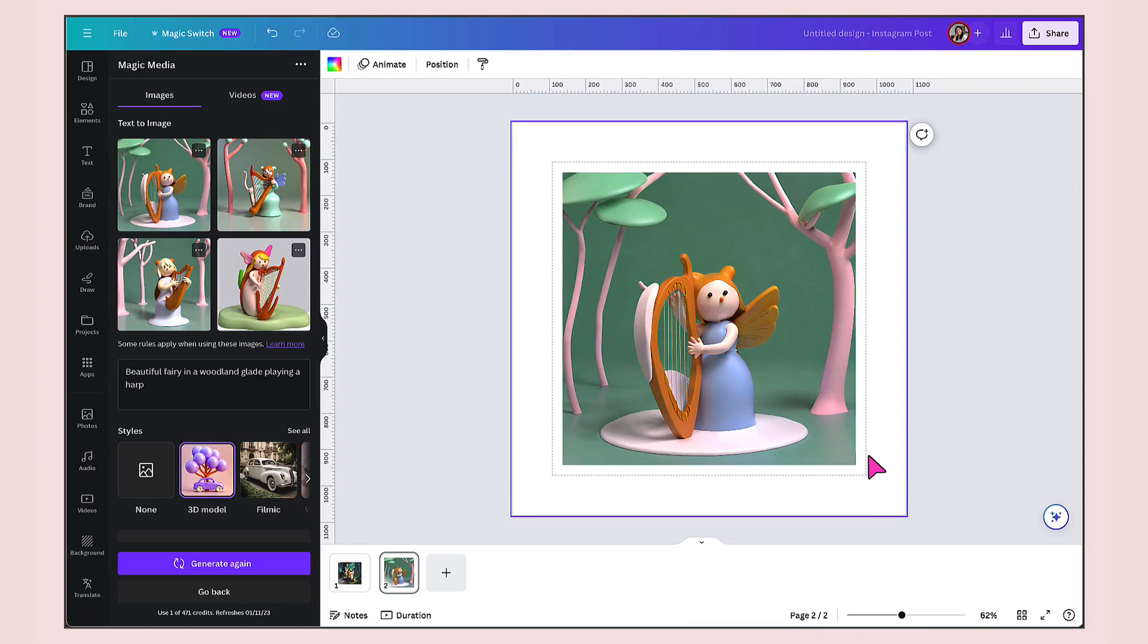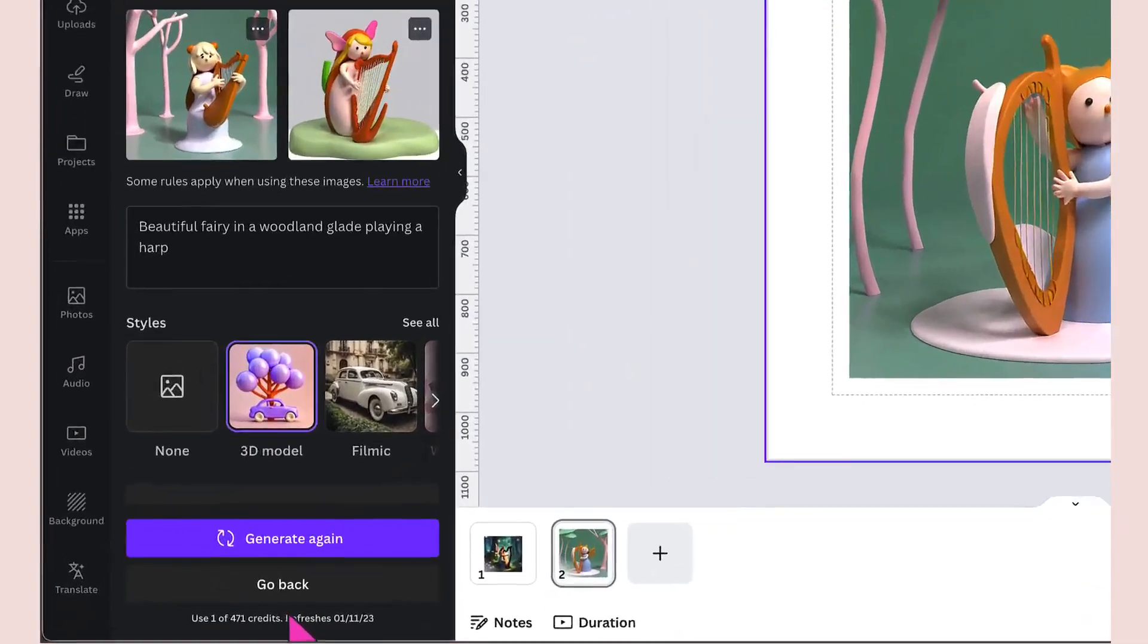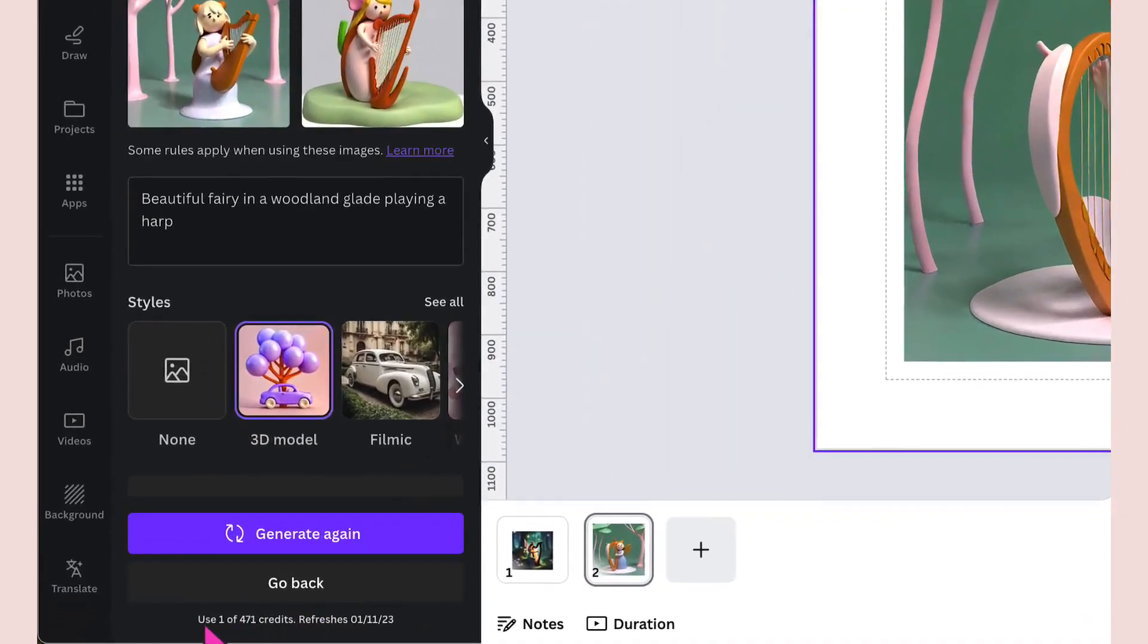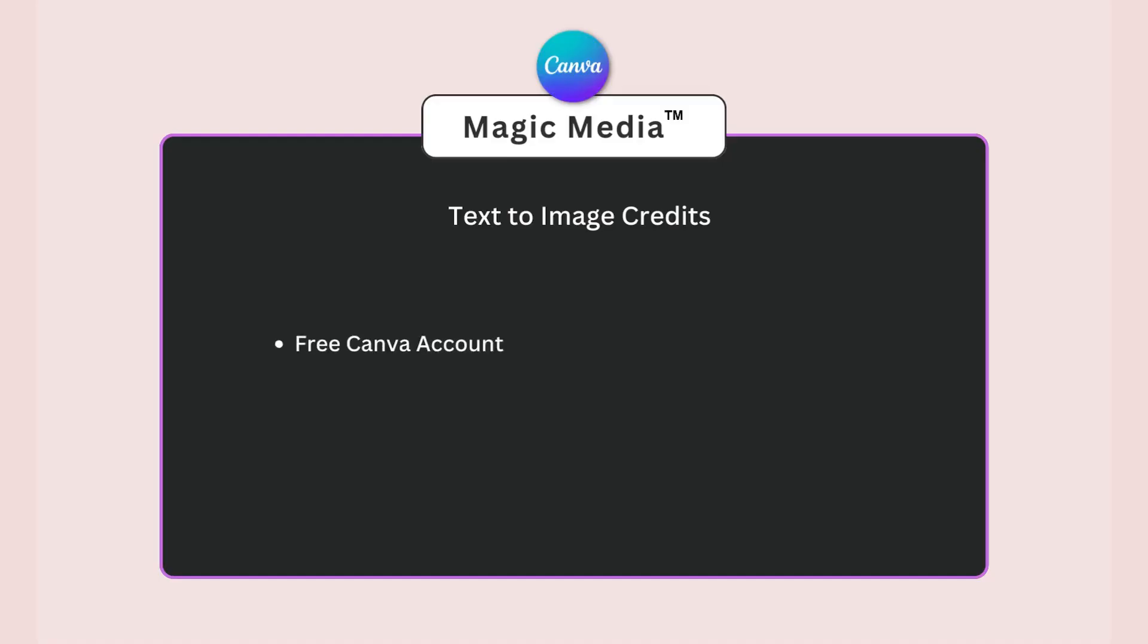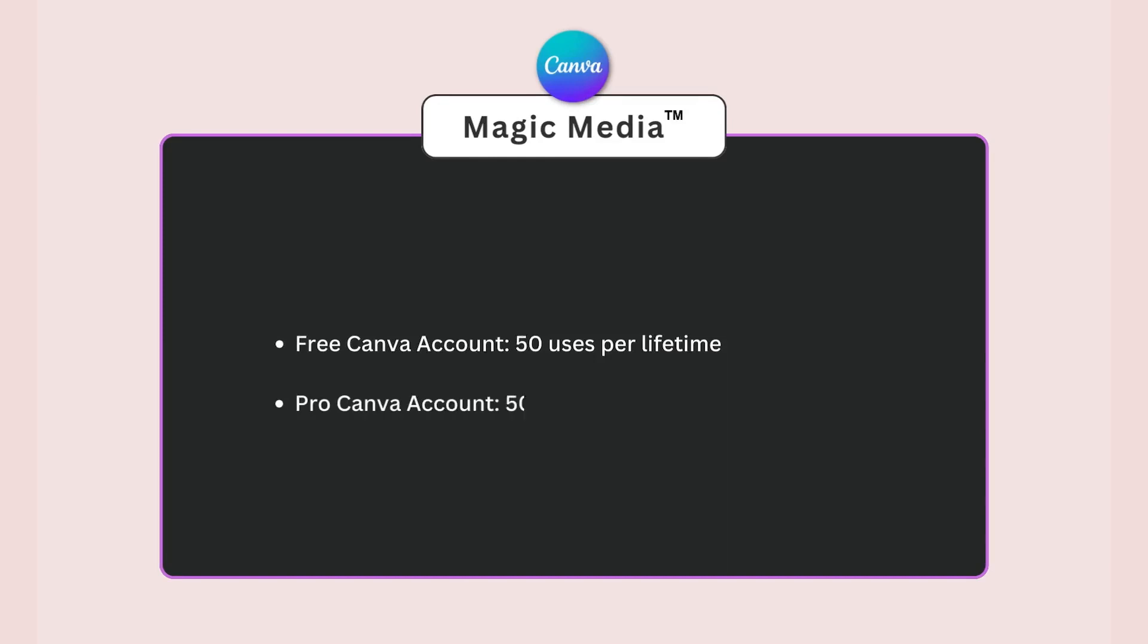Just a side note, exactly the same with Mojo AI, you do have credits. Right at the bottom here, I can see that I've used one of 471 credits today. That will refresh at the start of the month. If you have a free Canva account, you have 50 uses of magic media per lifetime. Pro users have 500 uses per month.